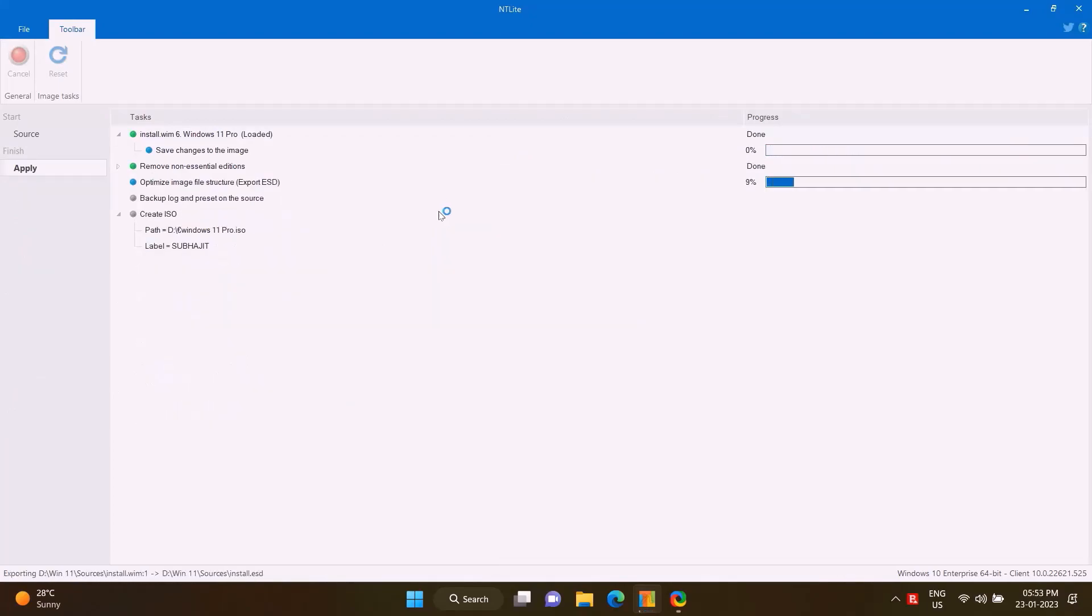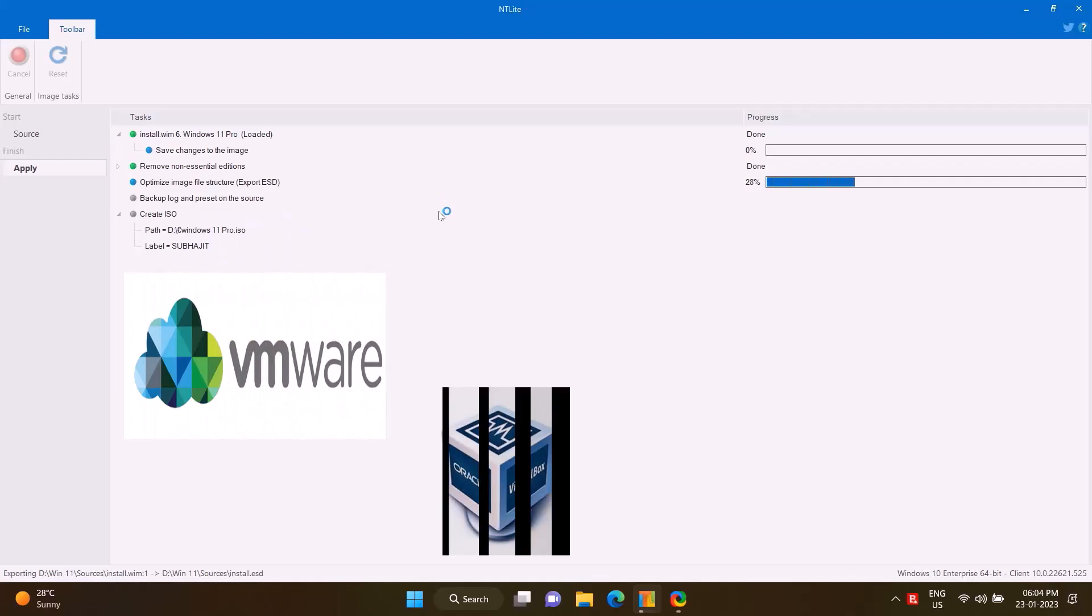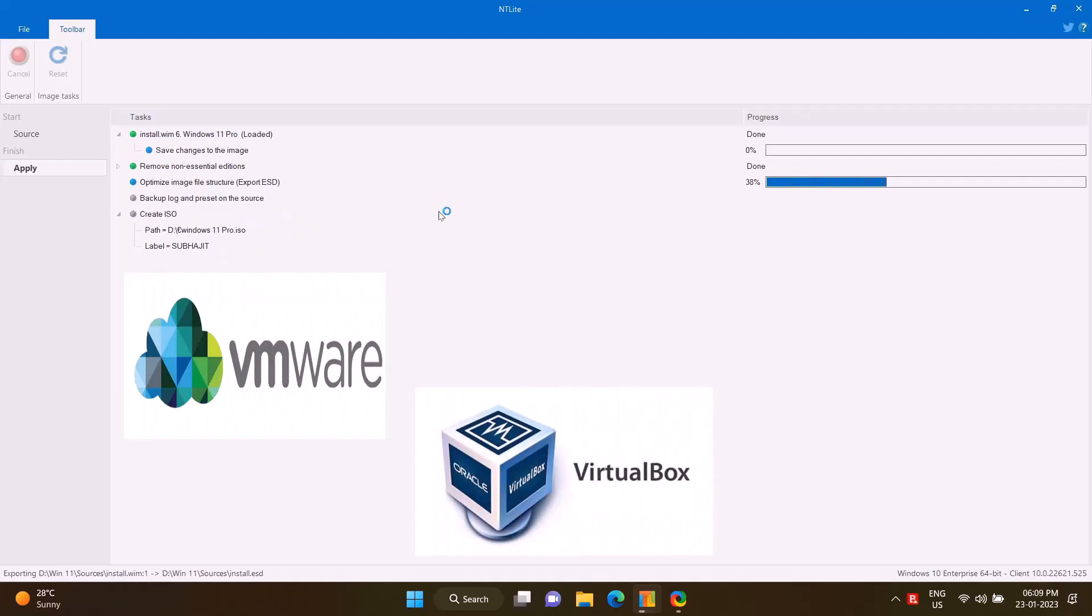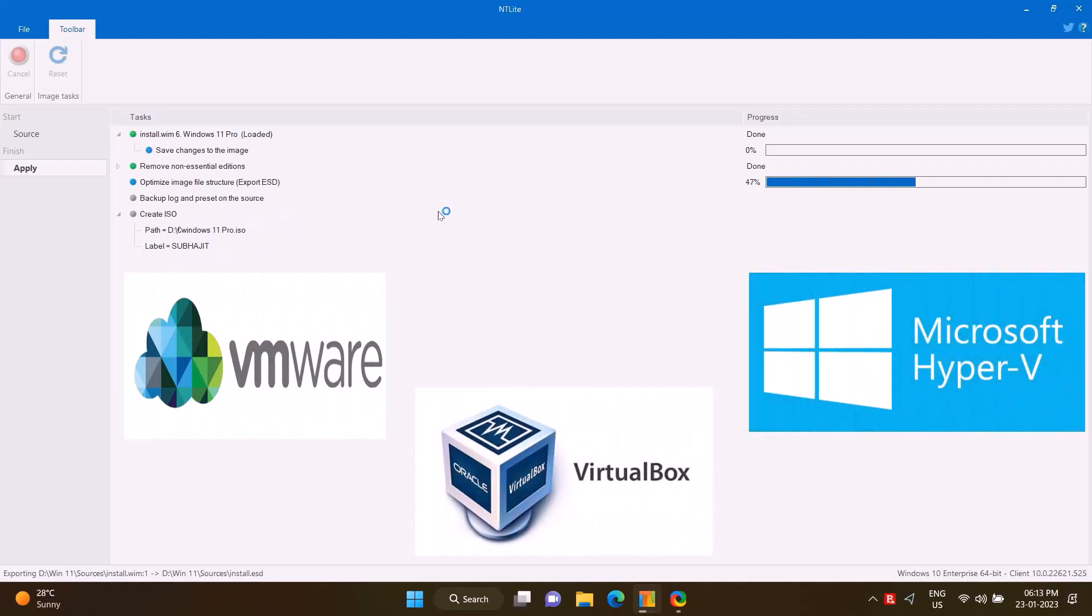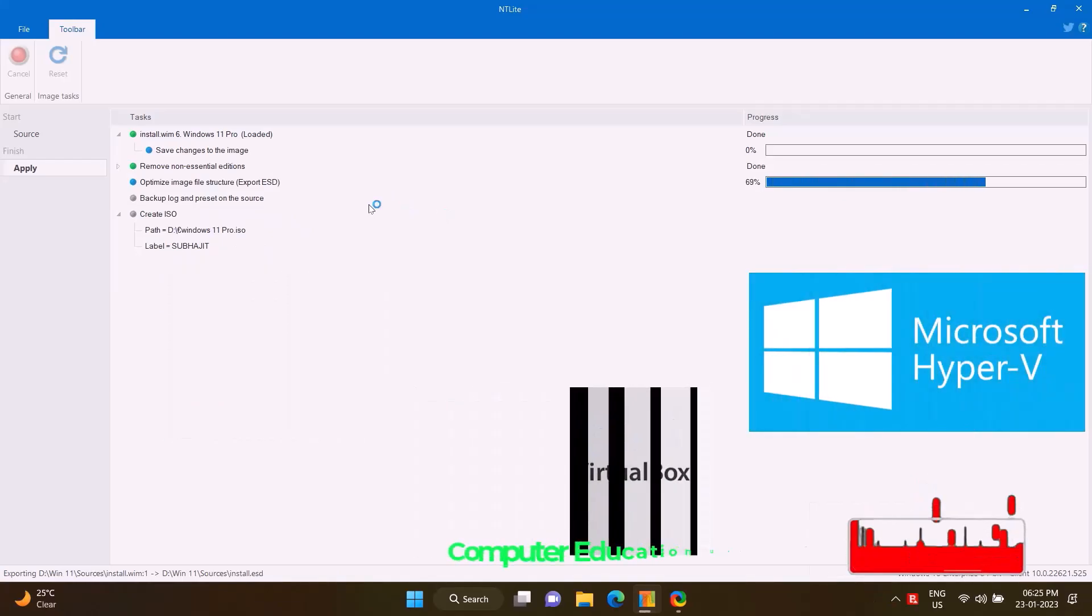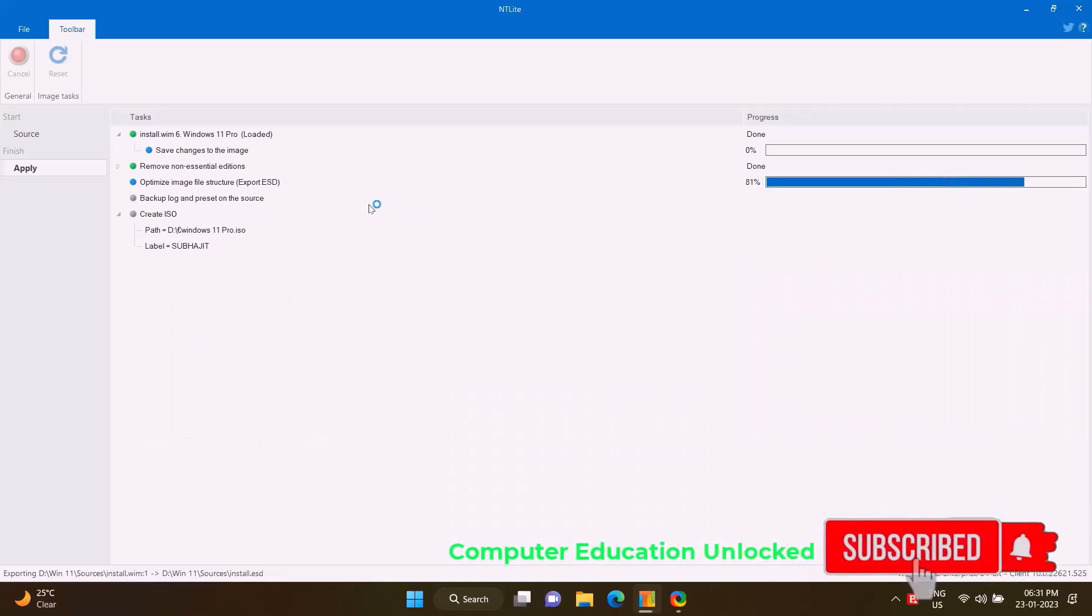It will take some time to prepare. How long it will take will depend on the hardware of the computer. Once the process is complete, a new small-size lightweight Windows 11 ISO file will be created.